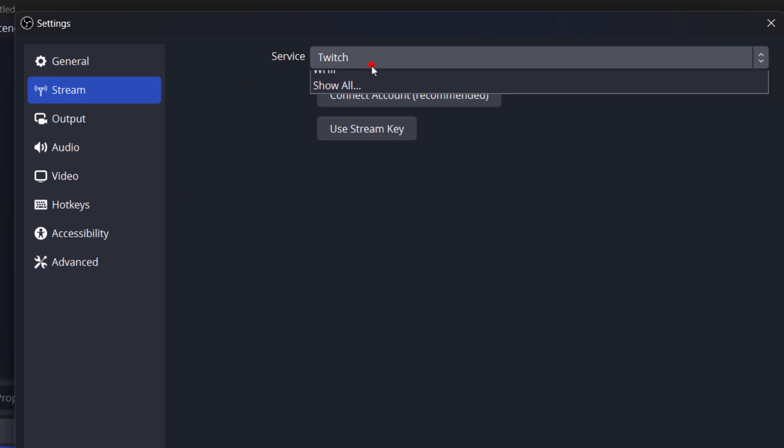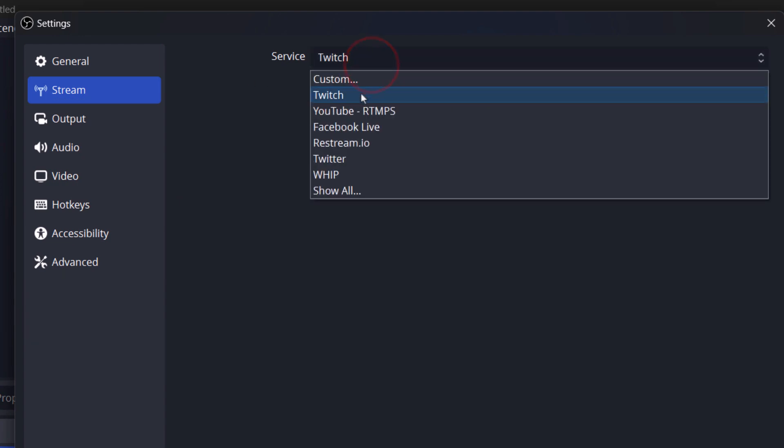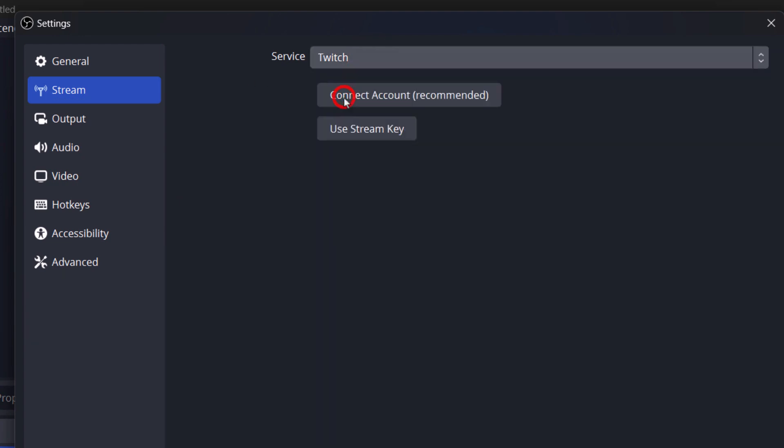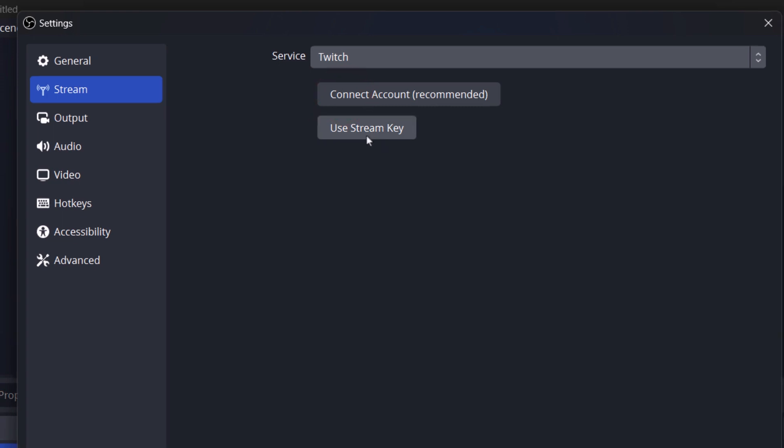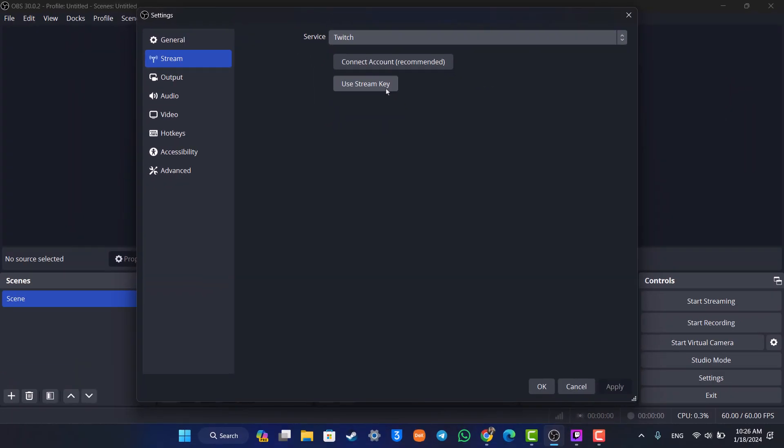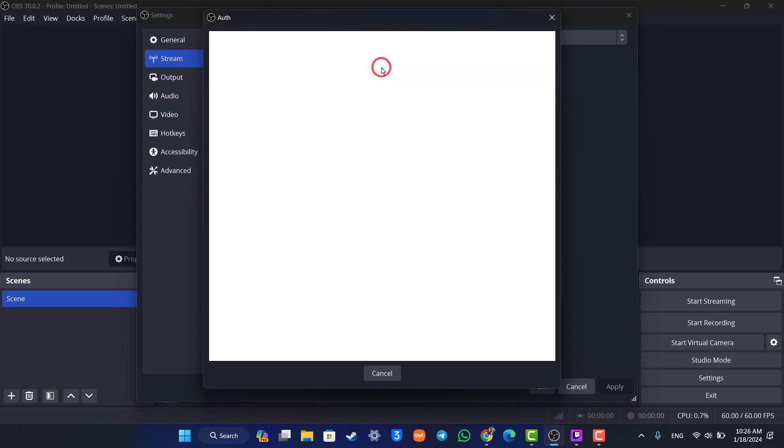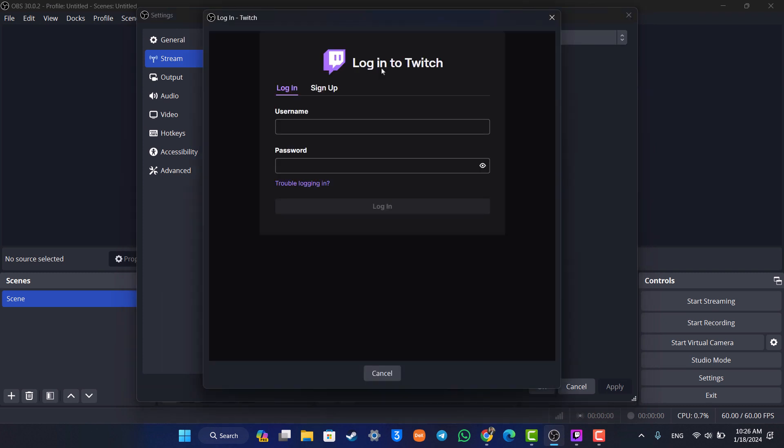As you select Stream here, first of all you can select Service. From there you want to simply select Twitch because we want to connect to Twitch. You can choose to use a stream key directly if you're already trying to stream, or you can just select the Connect Account option, which is the most recommended method these days.